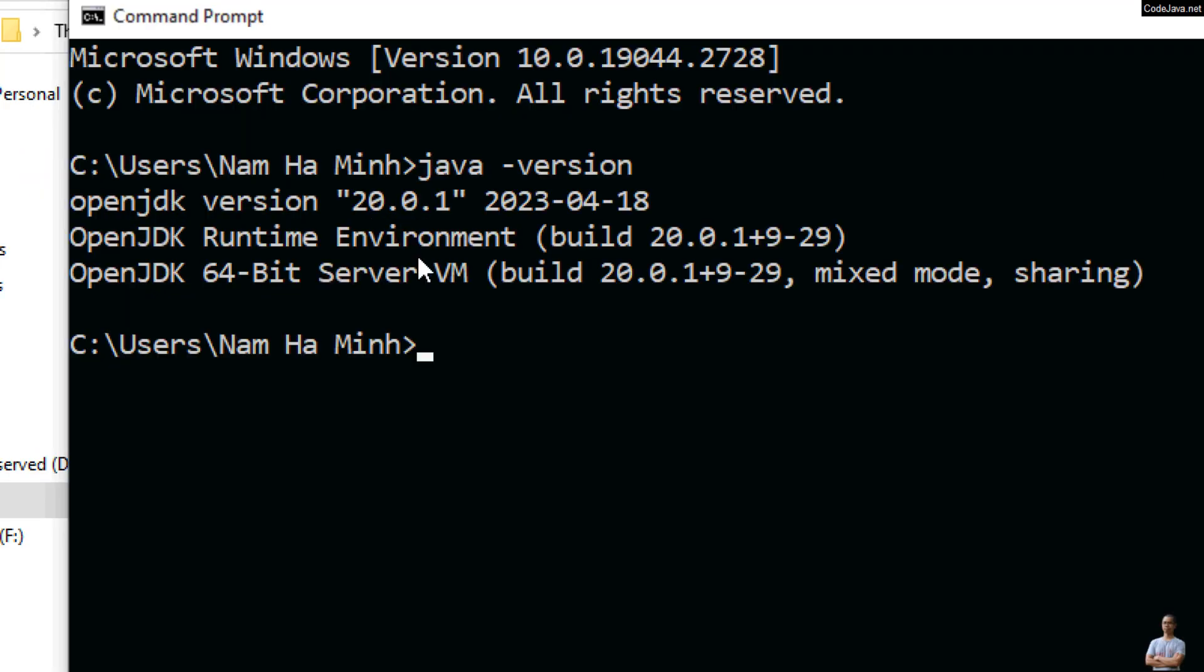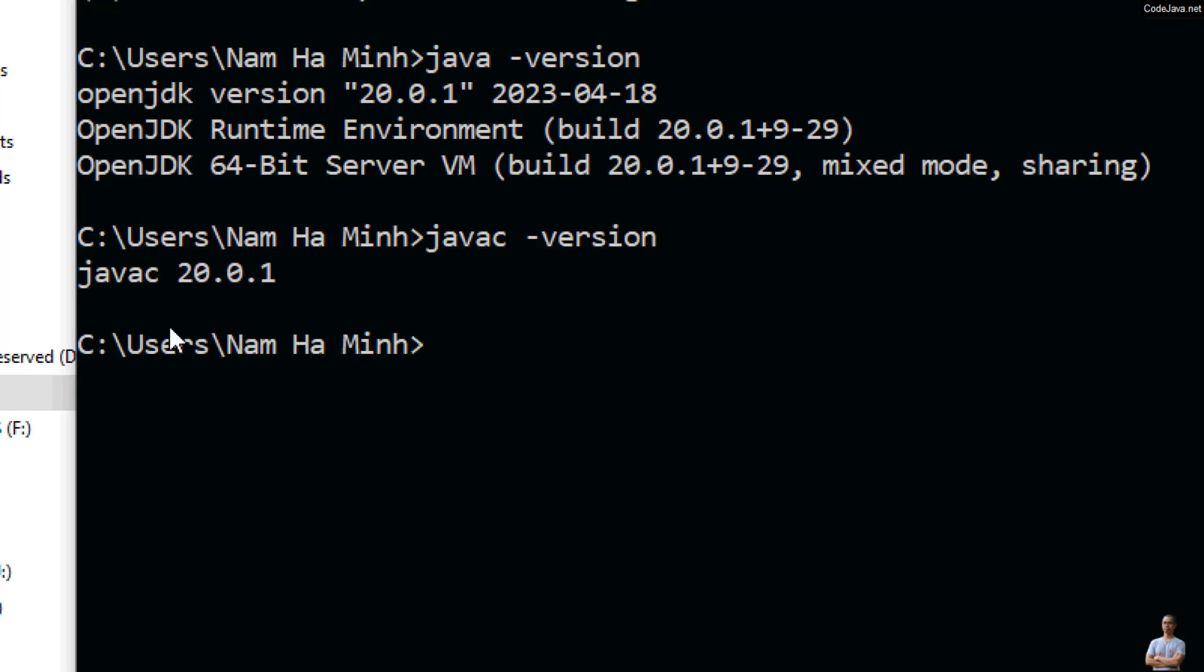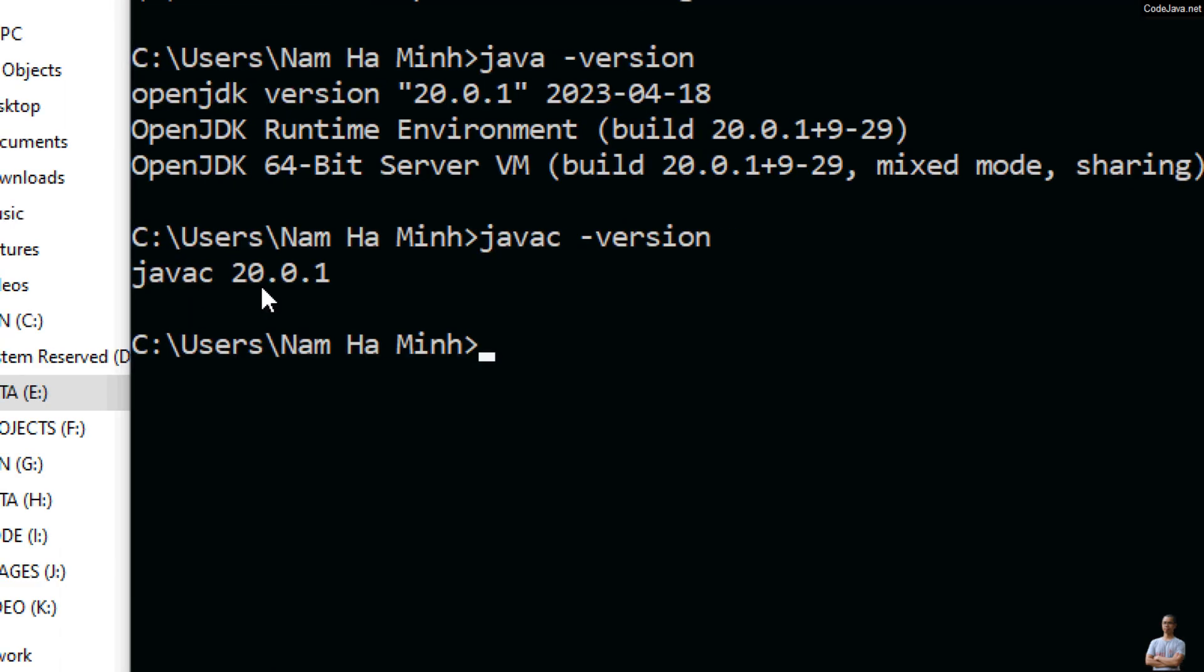That means I have successfully installed OpenJDK version 20 on my Windows operating system. You can also type javac -version to check the version of the Java compiler, and it brings javac version 20.0.1.